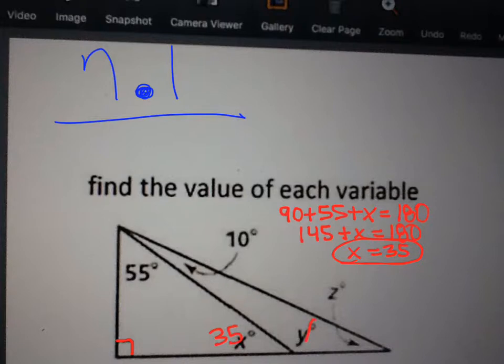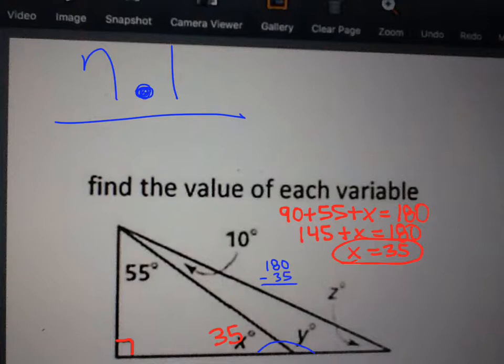Now let's figure out some other measures. We know that these two angles here form a straight line, and a straight line is 180. So we can do 180 minus 35, which is 145. So this angle right here is 145. That's y, so y equals 145.